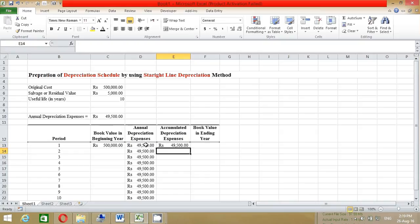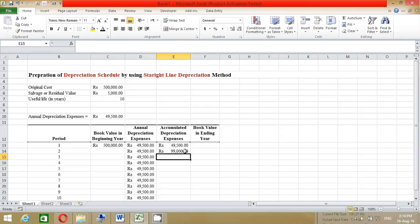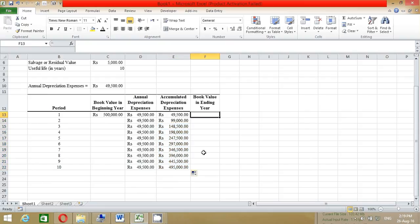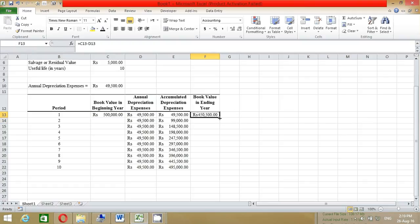For the Cumulative Depreciation column, press equals and add the previous cumulative value to the current annual depreciation, then press Enter. Drag this formula from year 2 to year 10. For the Book Value at End of Year column, press equals, click the beginning book value minus the annual depreciation expenses, press Enter, and drag from period 1 to 10.